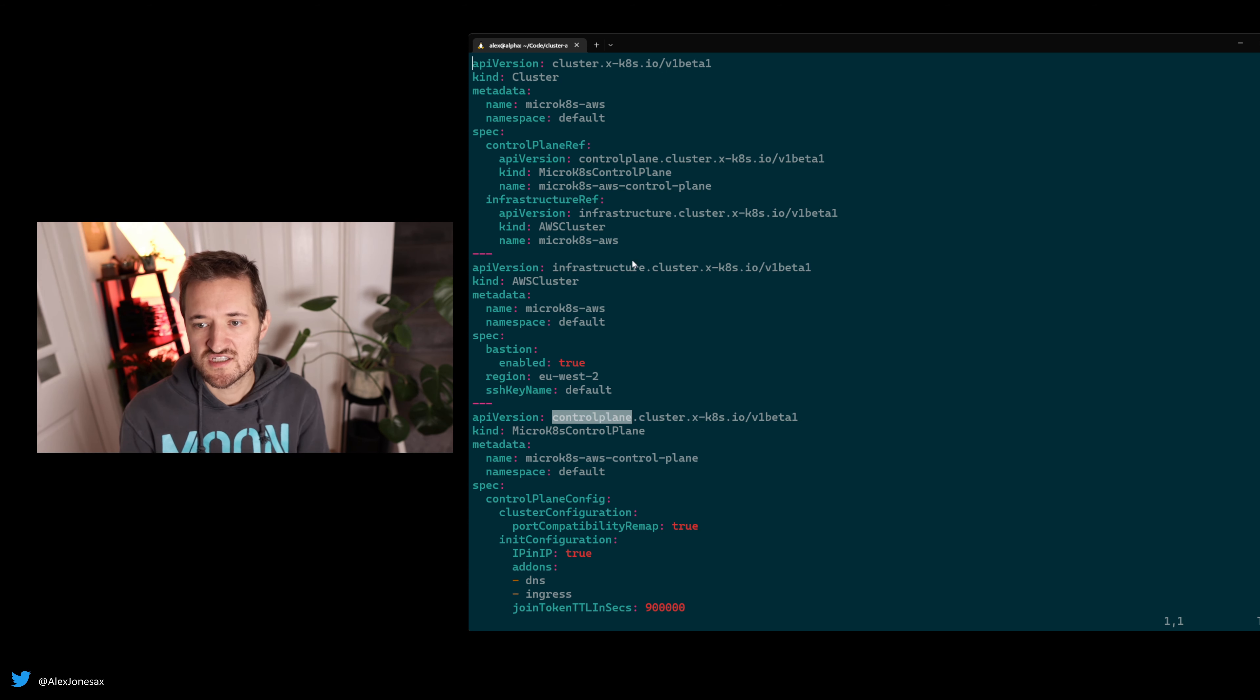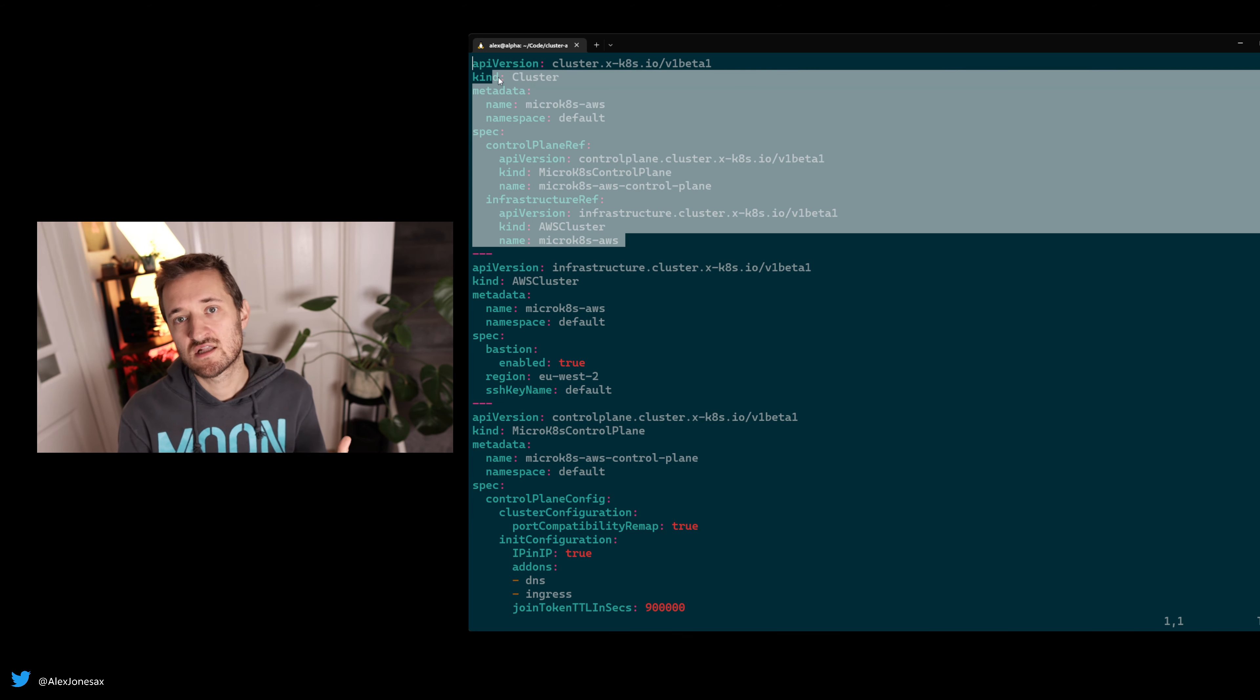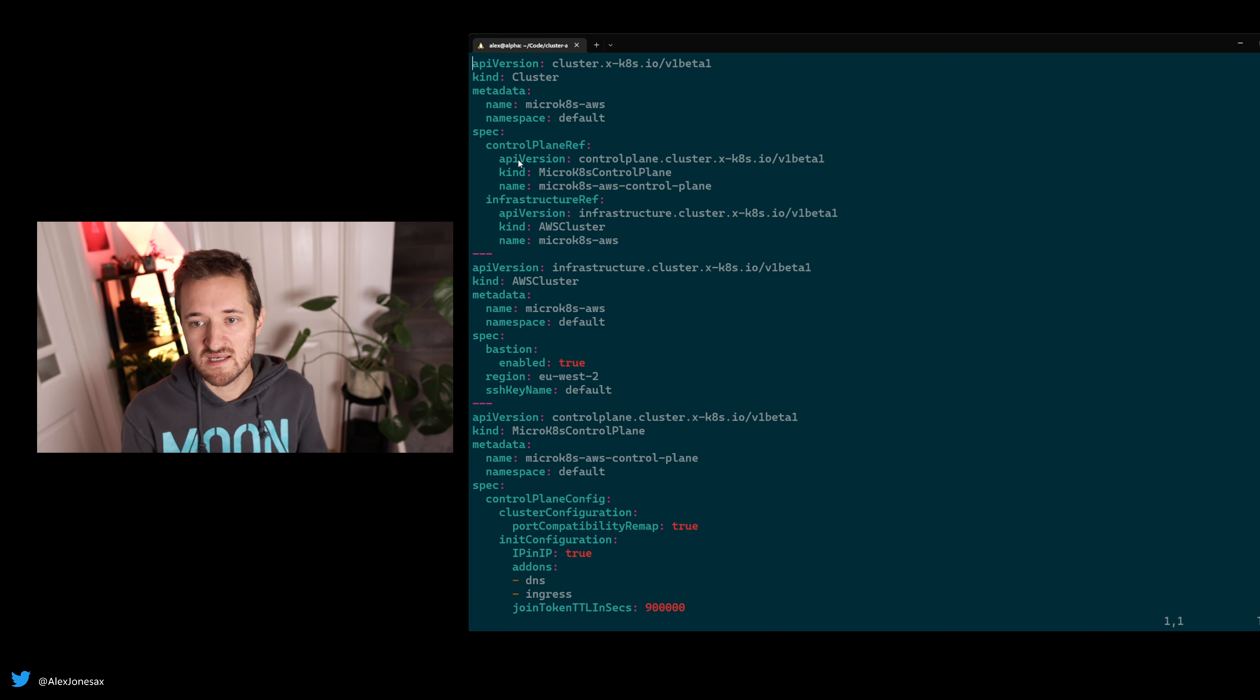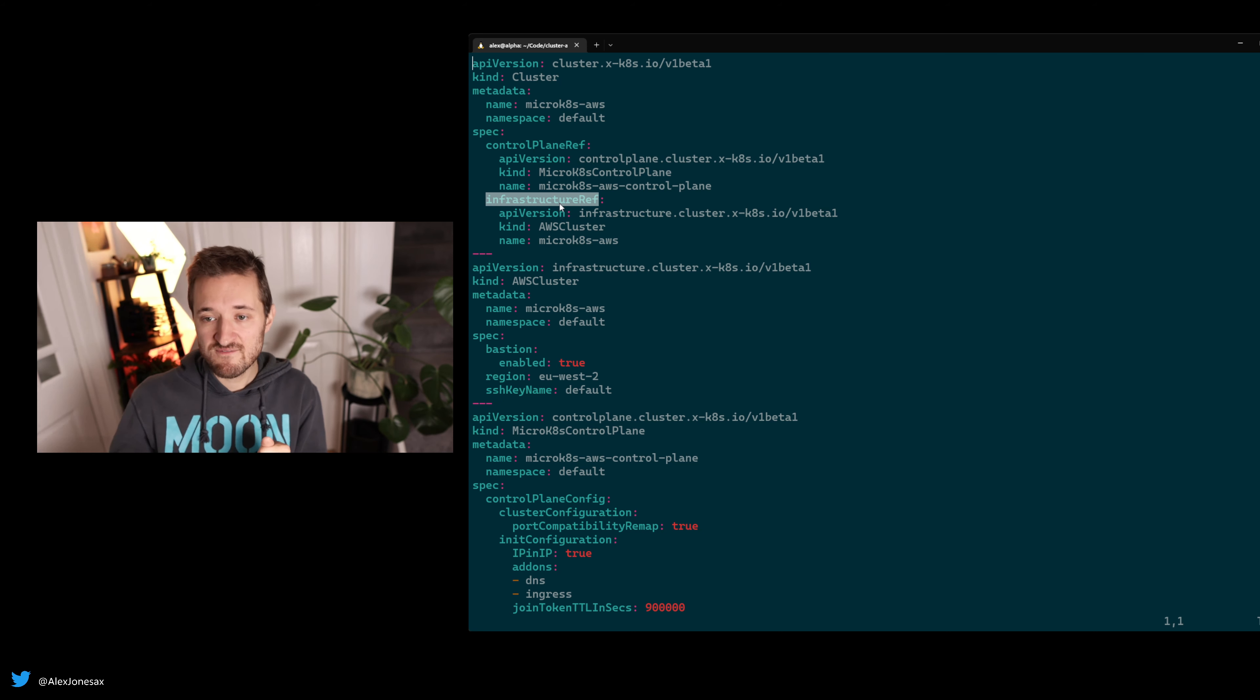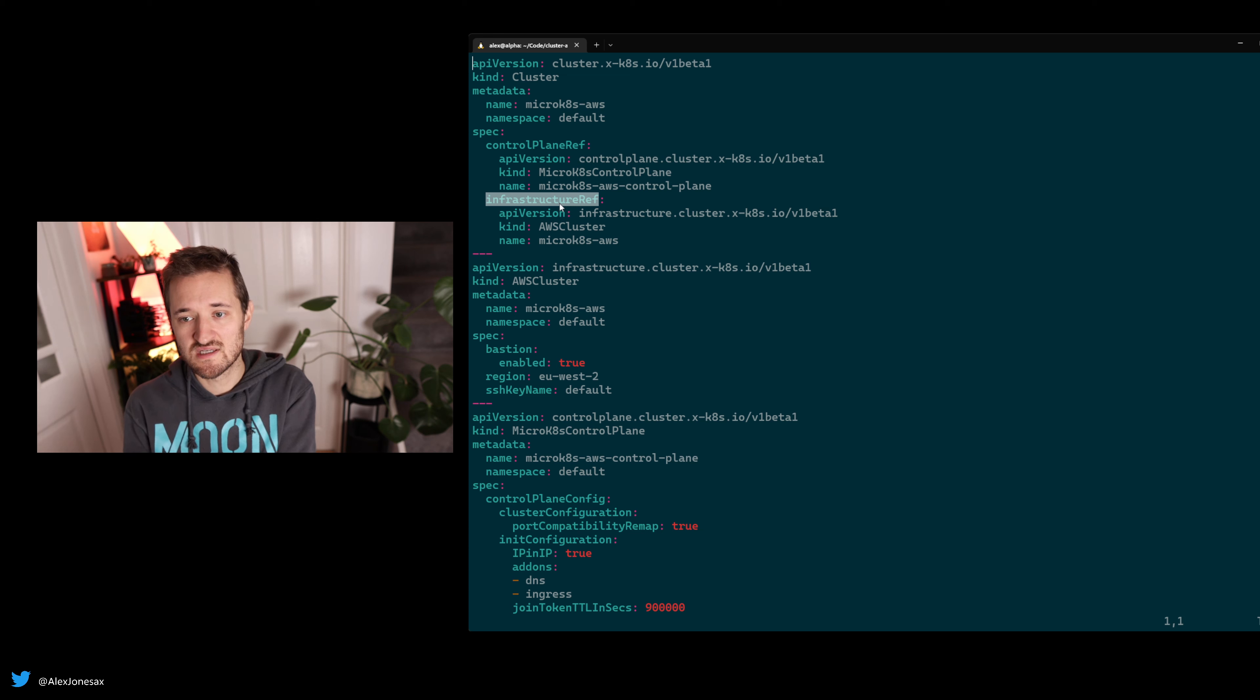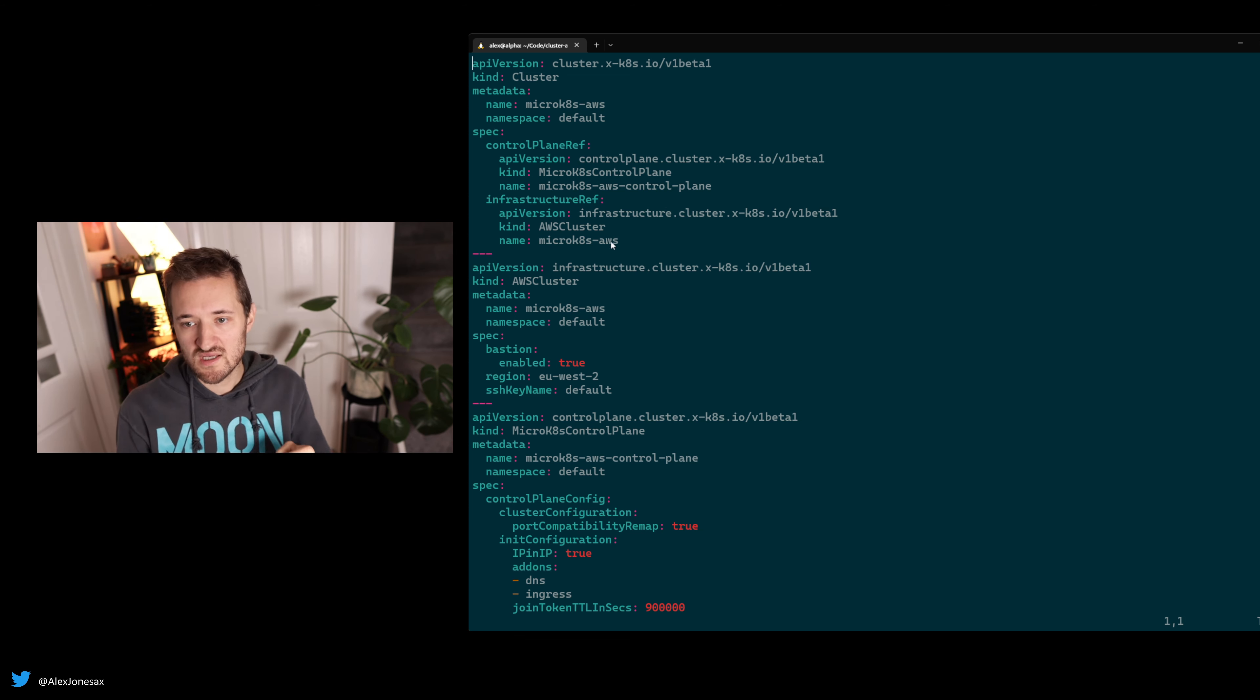I talked about infrastructure providers, bootstrap providers, and other resources like control plane. When you see that, it means it's a derivative for your current implementation. First things first, this is a core resource here—cluster. You're effectively saying I want a cluster made up of these two things: the control plane ref, which is the bootstrap provider reference, and the infrastructure reference. I'm saying, given these two things, go off and do it. I want MicroK8s on AWS.